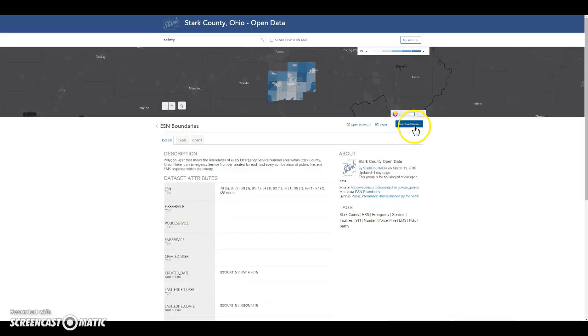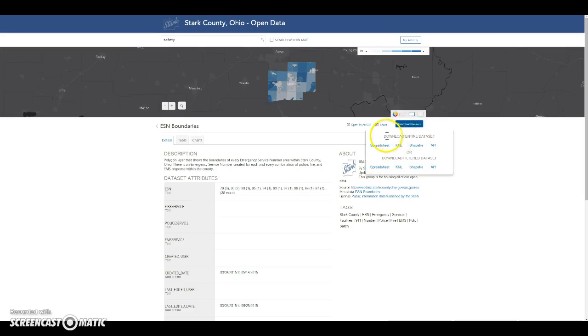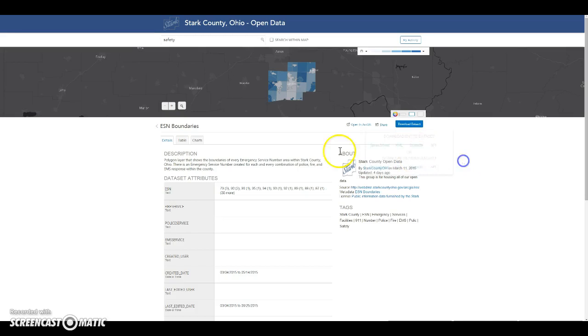However, when you would like to download the data set, click download data set and you have the option of choosing the entire data set or you can filter the data set.